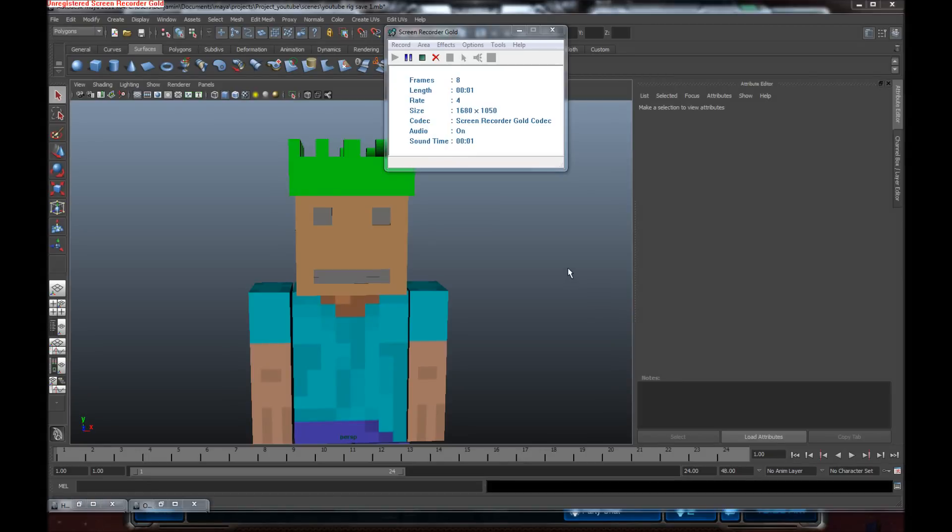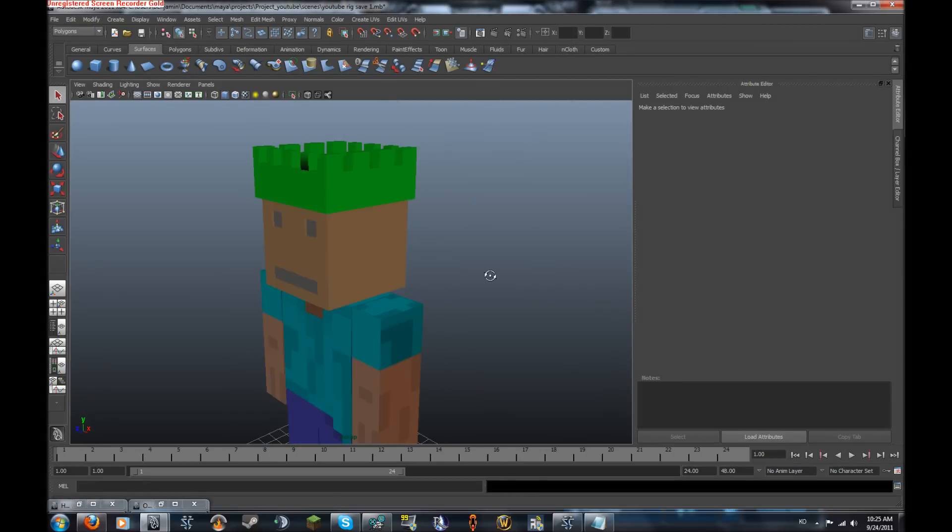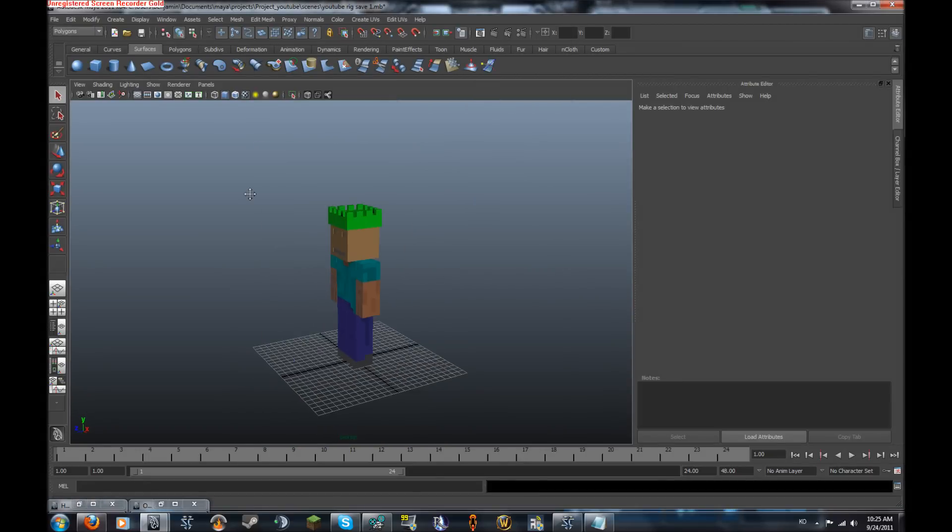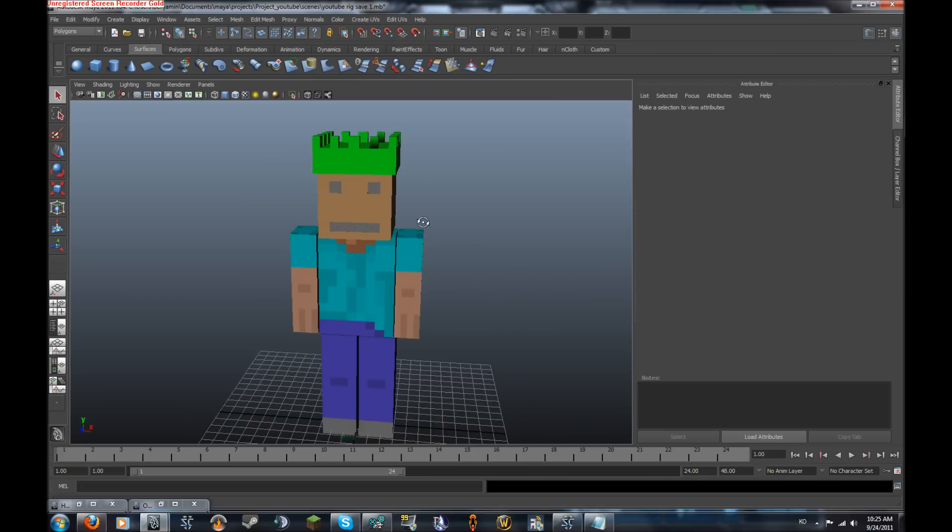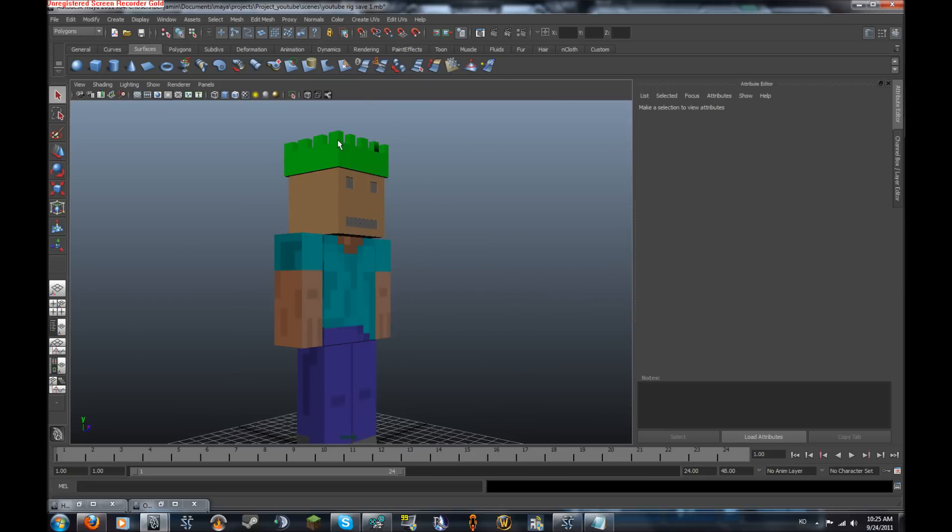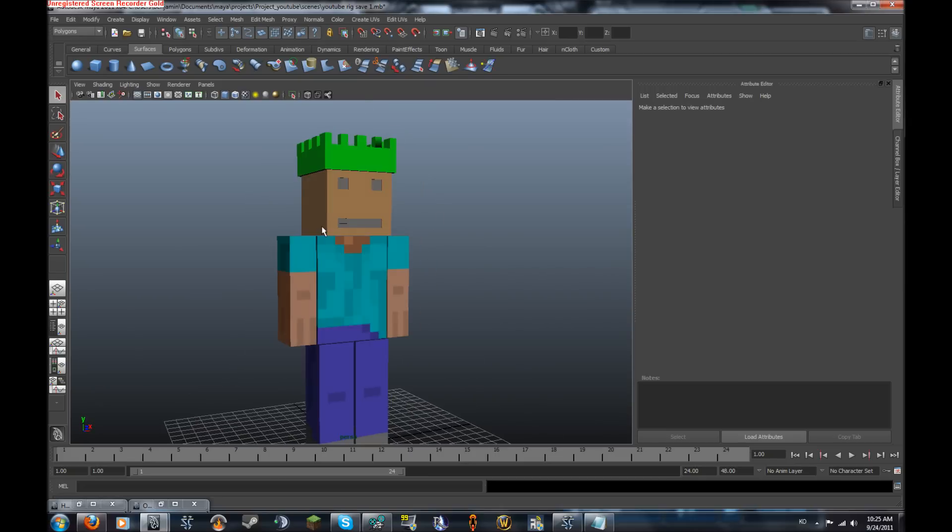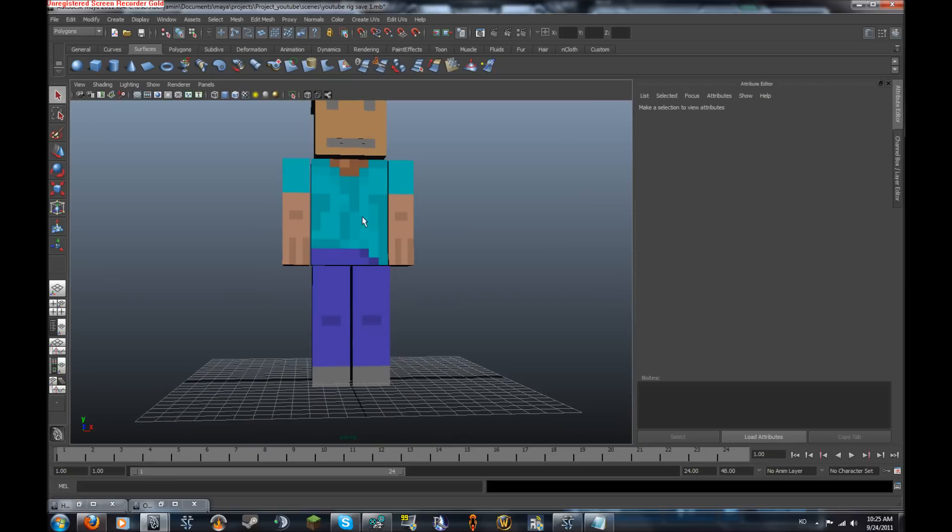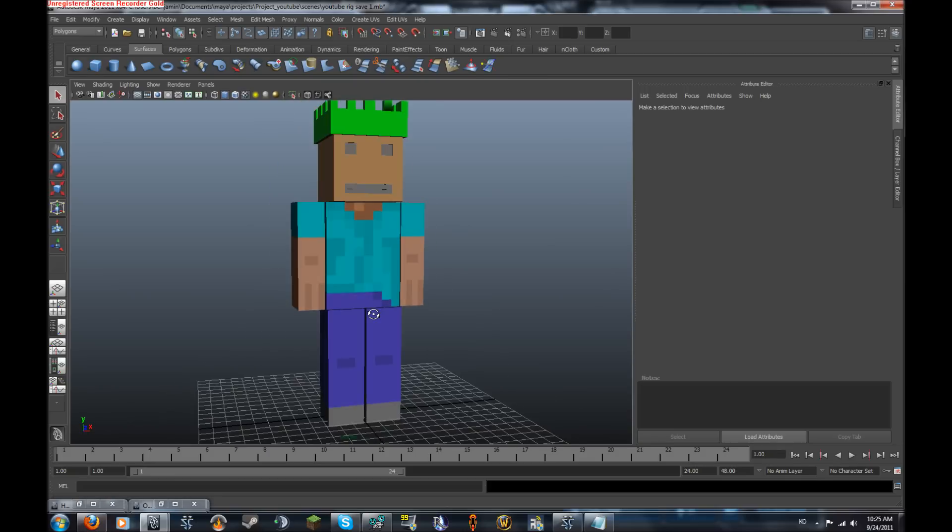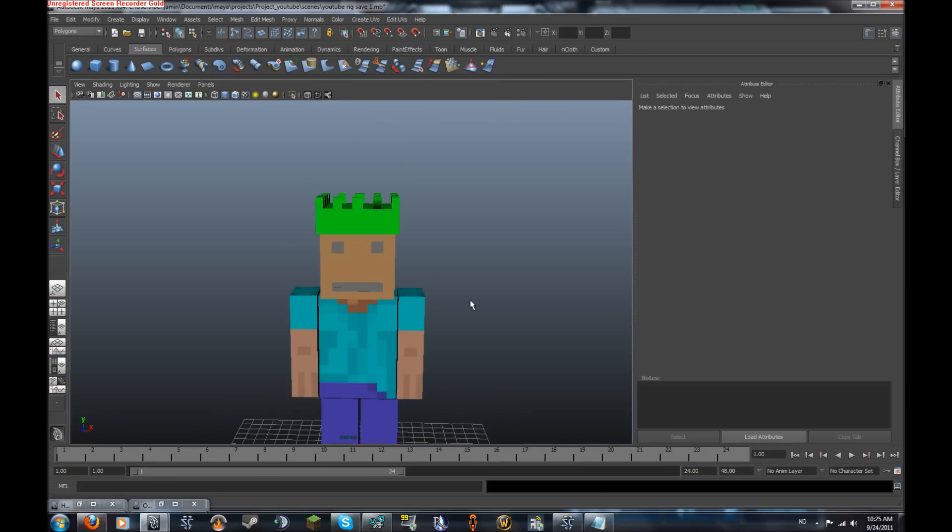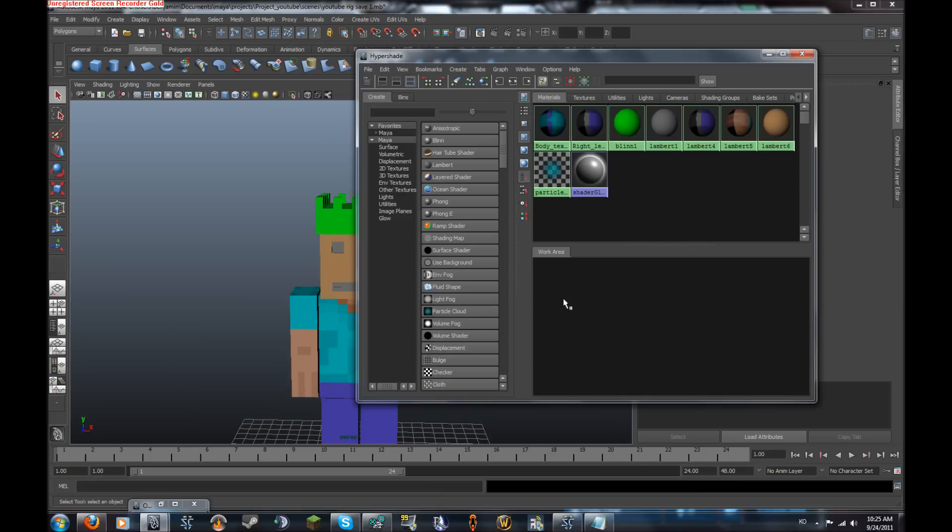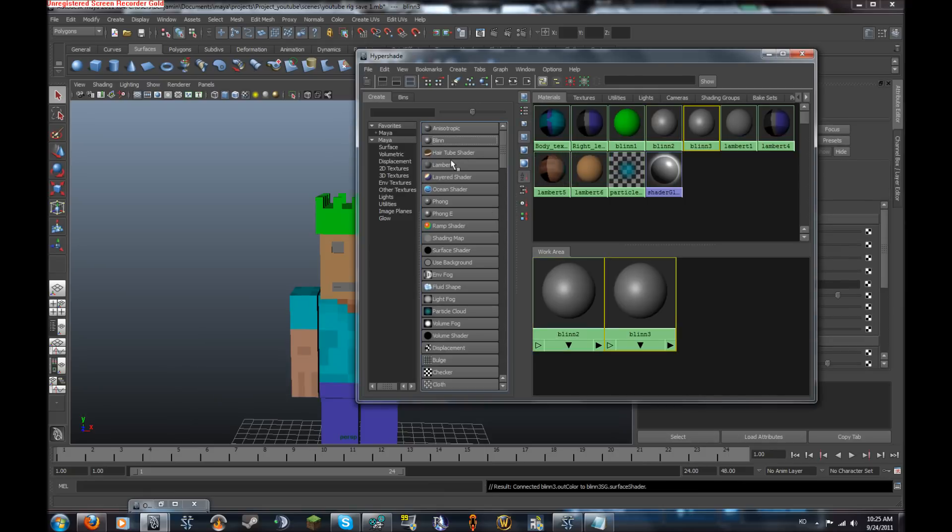Hey guys and welcome to episode 4 of Minecraft in Maya animating the character. Today we're going to be making the eyes and making the main joints in the body. So let's get started. We're going to want to go on our hypershade and create a blend, actually let's create two of them.